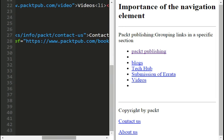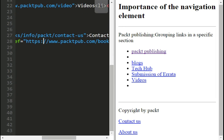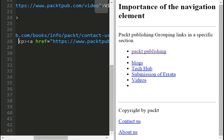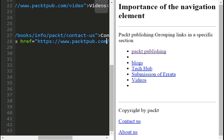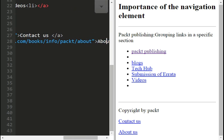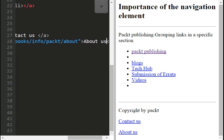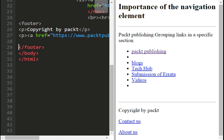And the next one is just the same. Href www.packett.com books info packt about us. About, sorry. Then label it about us.